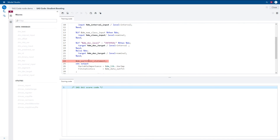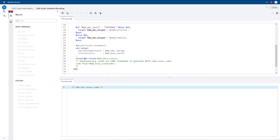On line 24, you see a macro variable for the partition statement, which will automatically indicate the values of the partition variable for defining the validation and testing observations. On line 29, you see the inclusion of the save state statement in ProcGradBoost requesting that an analytic store scoring file be generated. We are passing in the dmData rStore macro variable so this scoring file is saved in the appropriate location. For procedures that create data step scoring code, you could instead use the code statement with the dmFileScoreCode macro variable.